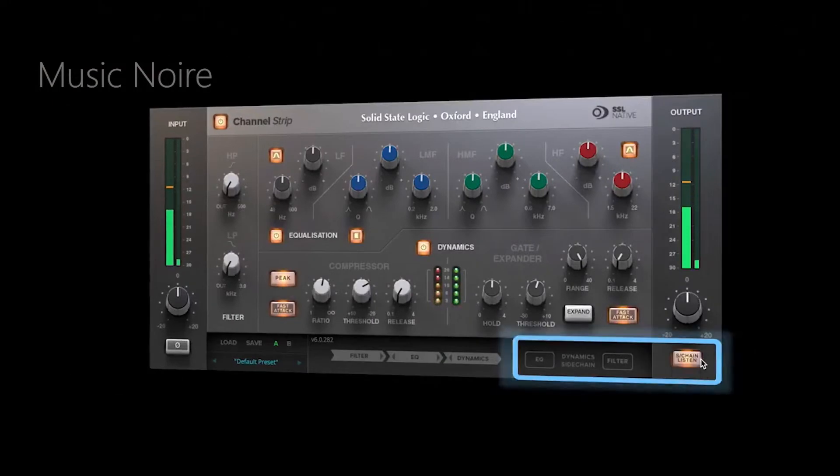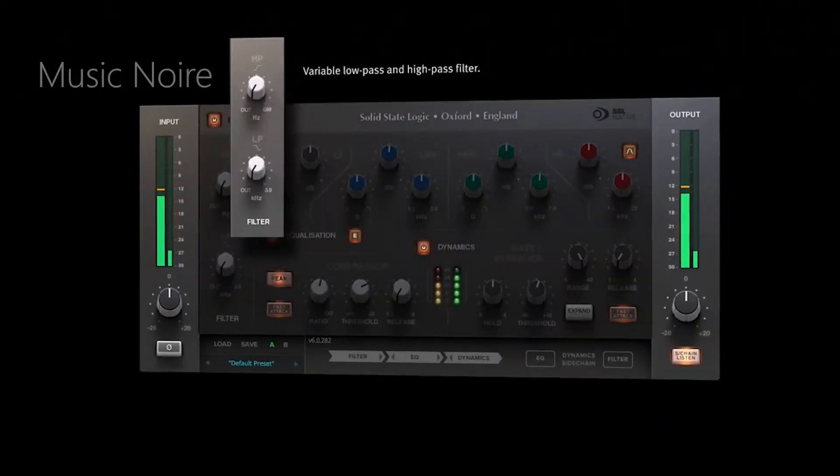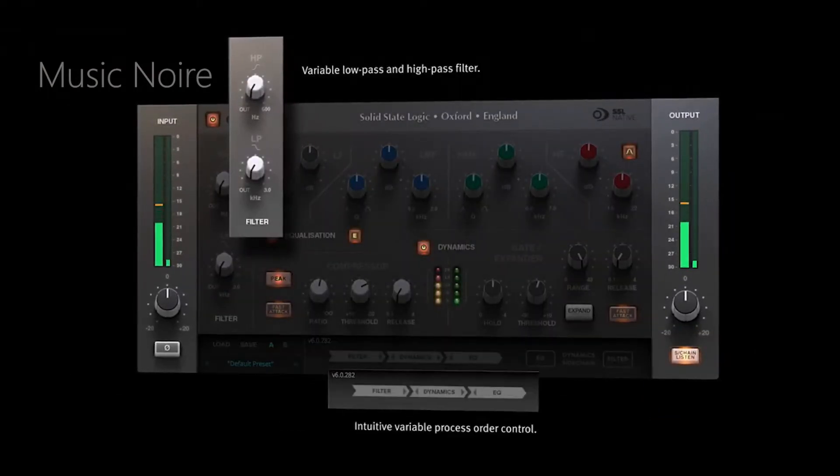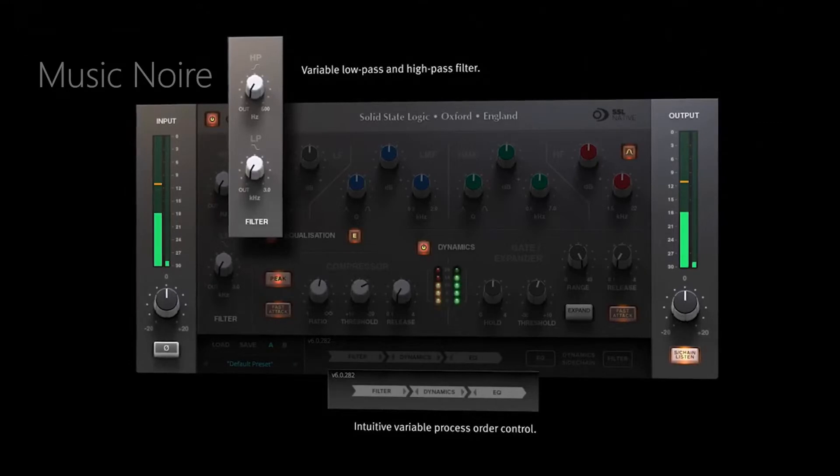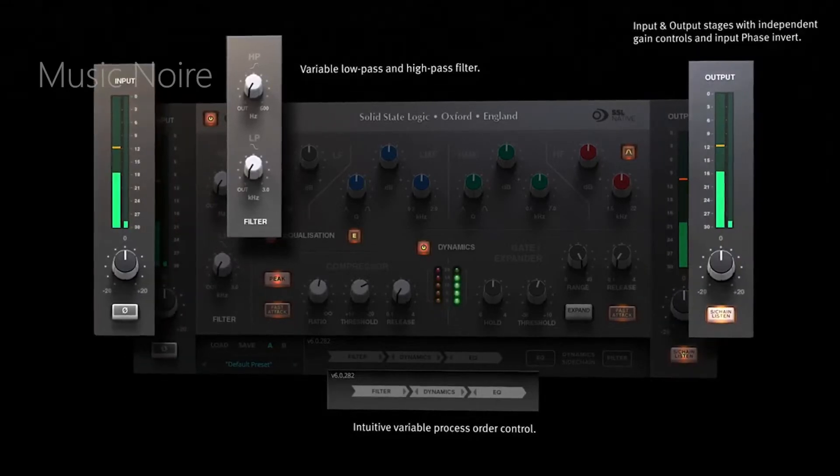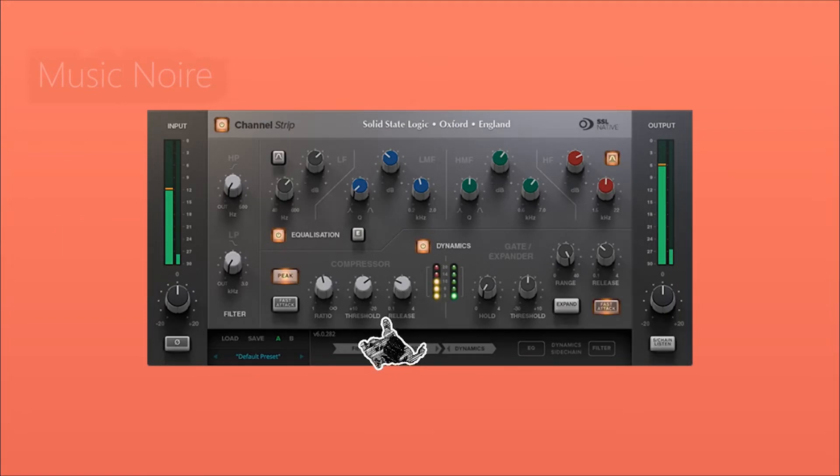Finally, channel strip includes a surprisingly simple variable process order control, which lets you reorder sections with greater flexibility than the hardware using a simple drag and drop window.